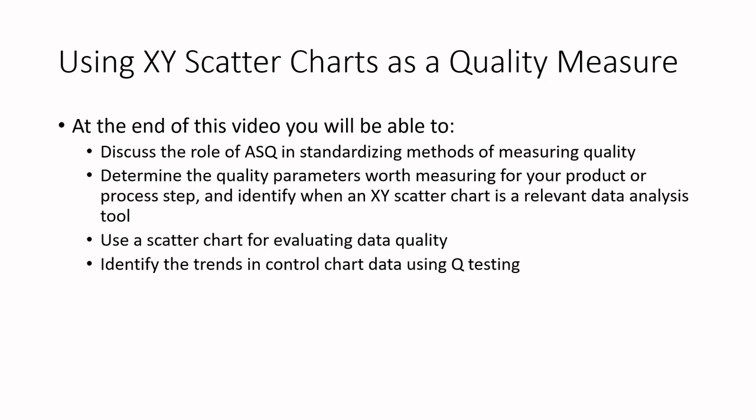At the end of this video, you will discuss the role of ASQ in standardizing methods of measuring quality. We'll determine the quality parameters worth measuring for your product or process step, and identify when an XY scatter chart is a relevant data analysis. It links back to if you're collecting two pieces of data at the same time, such as the color of the toast and the temperature of the oven. We're going to use a scatter chart for evaluating data quality. My approach is focused on utility and a little bit less on the stats. Once you understand the utility, then the stats start to make sense, and we'll identify some trends in control chart data using Q testing.